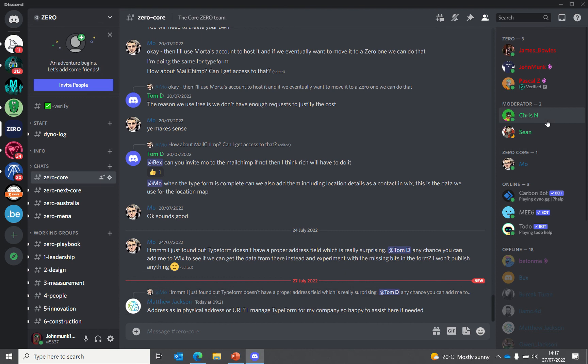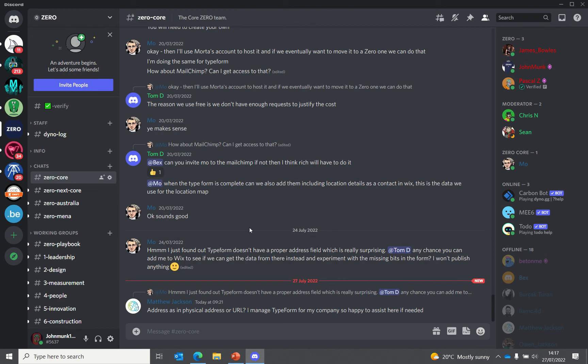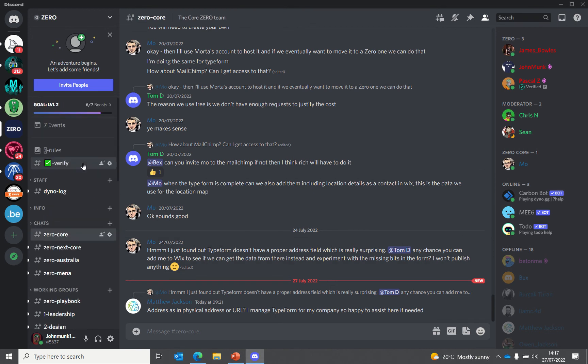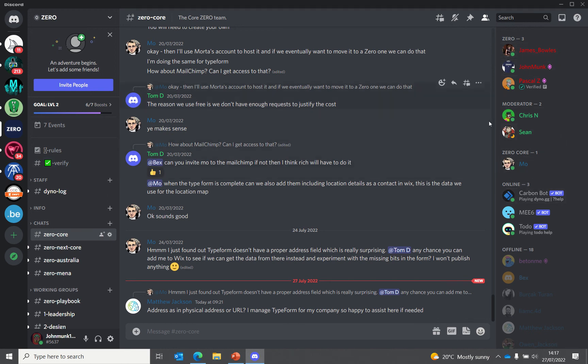You can see who's online and send direct messages like most social media channels. This is just a quick introduction to show you how it works. If you have any questions, please let any of the staff or moderators know—you can see them on the right here. Just send them a direct question or ask directly in the Discord. Thank you.